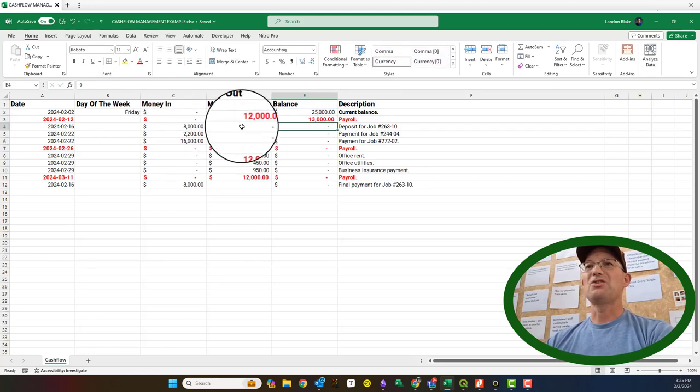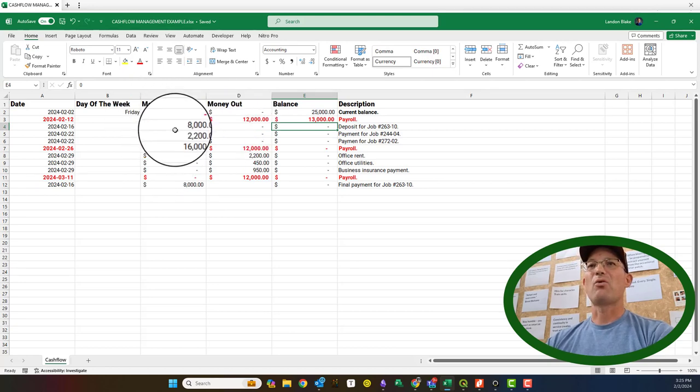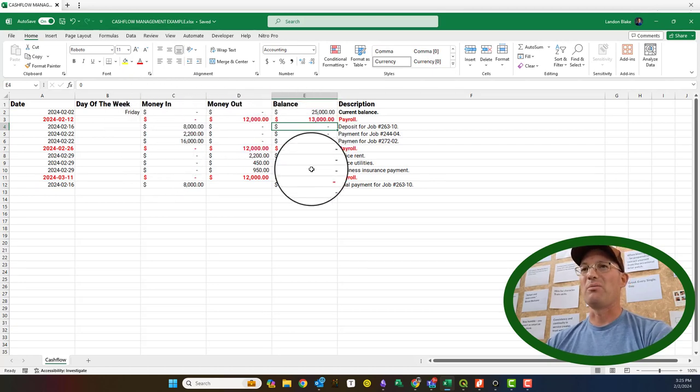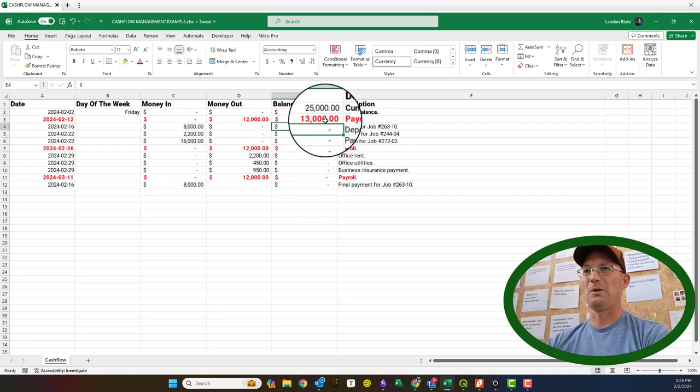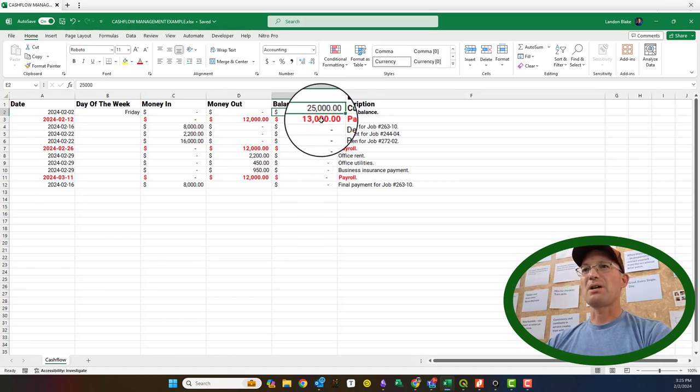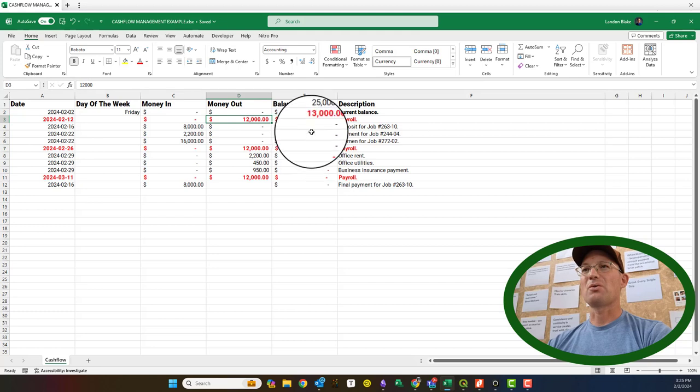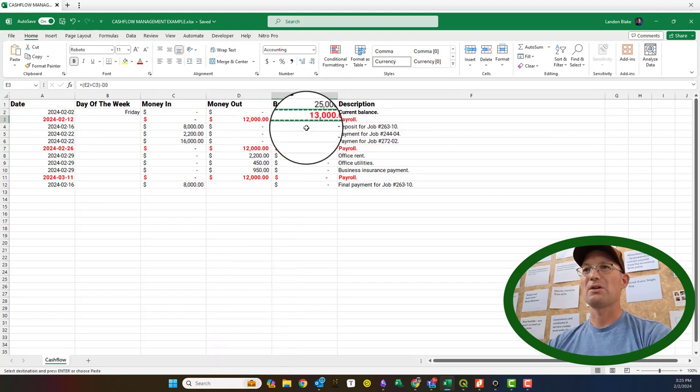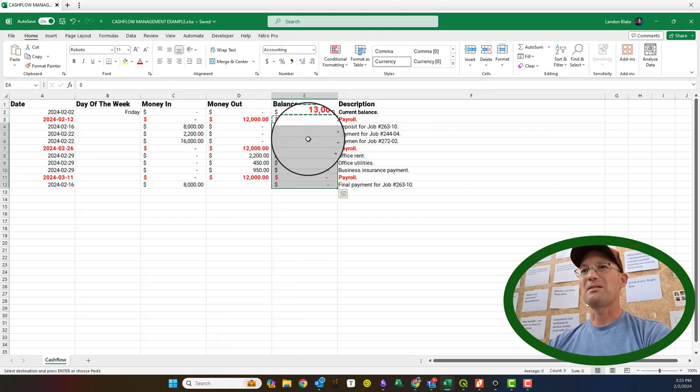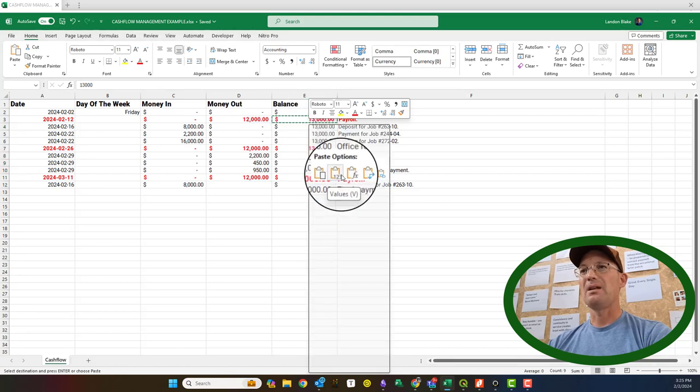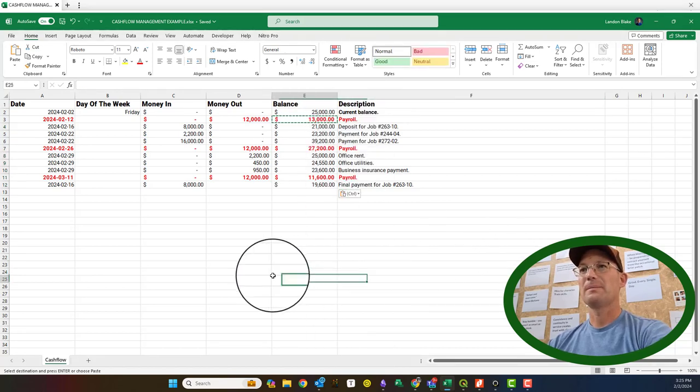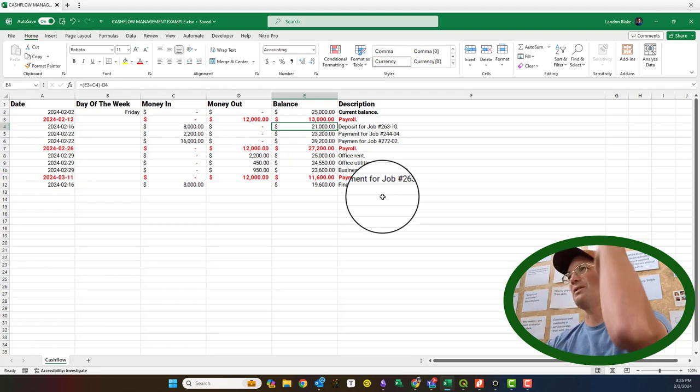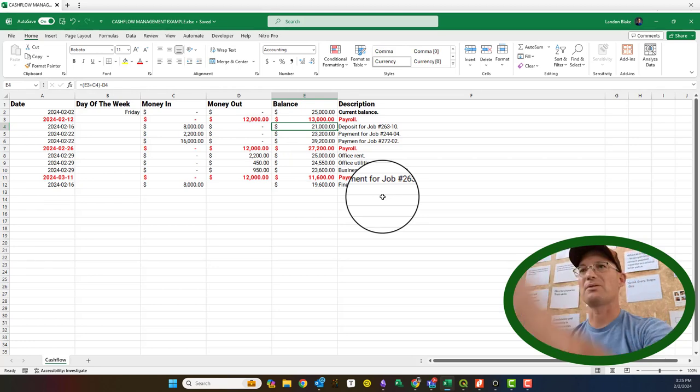We're going to subtract the money out. We don't keep money in and money out on the same row, but we're going to set up this formula so that we don't have to change it. You can see on each row, I never have a row where I have money in on the same row as the money out. That would be bad. That's not how you set up this ledger. You can see how this works. I've got 25 grand in the bank. I run a $12,000 payroll. That leaves me with $13,000. Then we can just copy this down and paste in the formula.